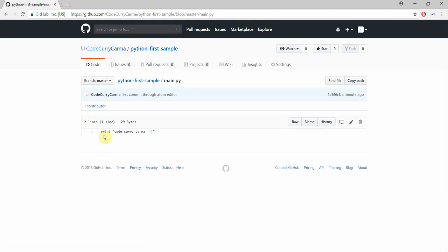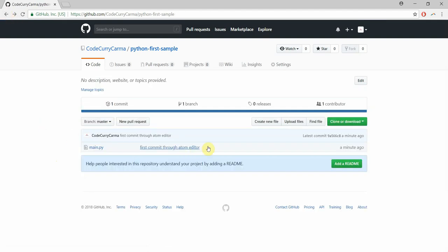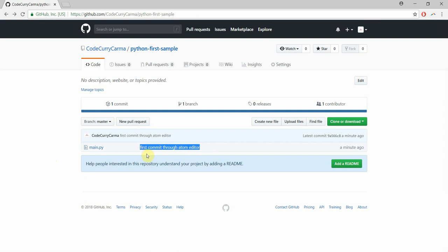If I click on that then I can see my print statement which was there on my local repo. Also I can see the commit message that I entered here. First commit through atom editor.